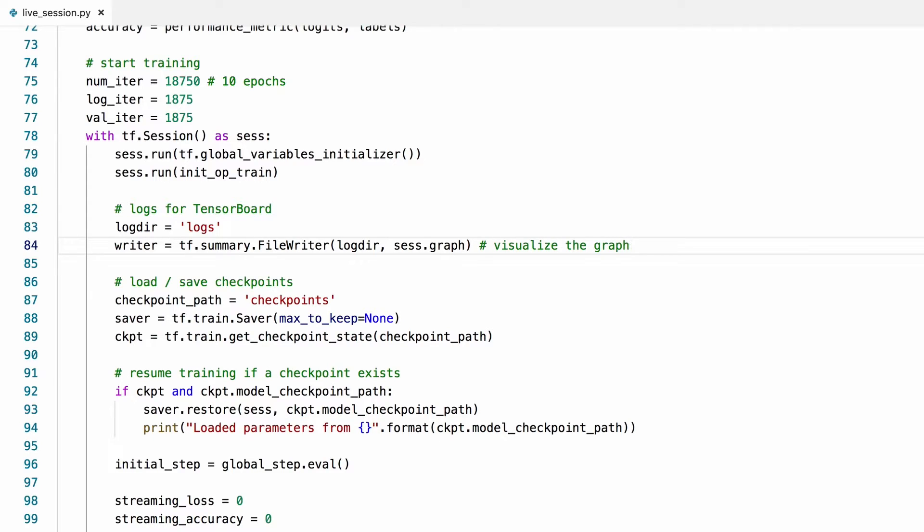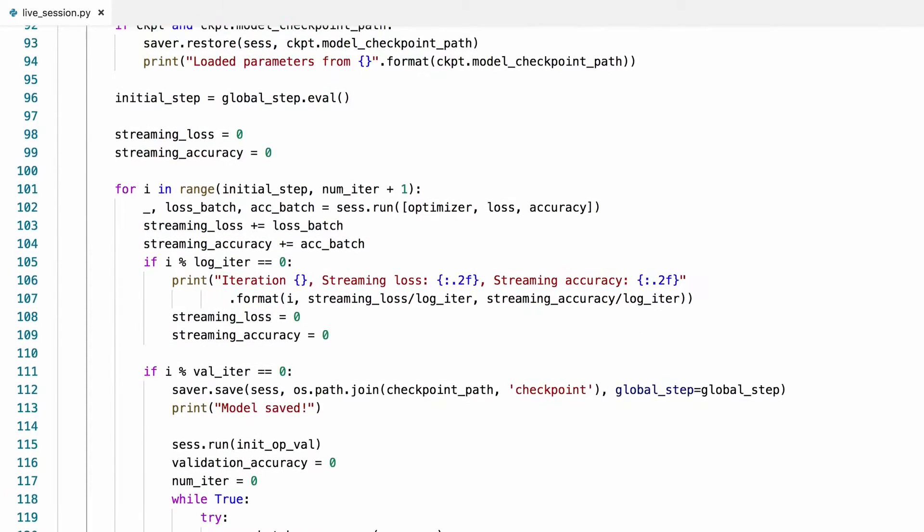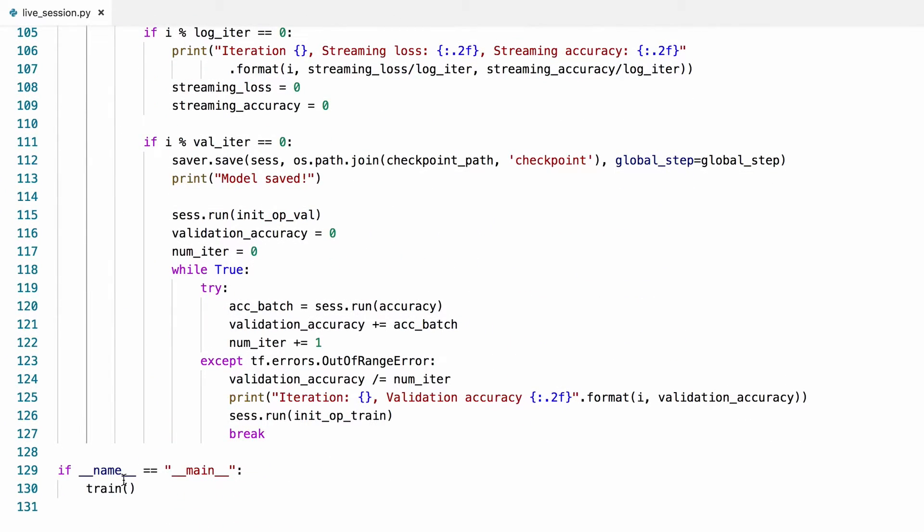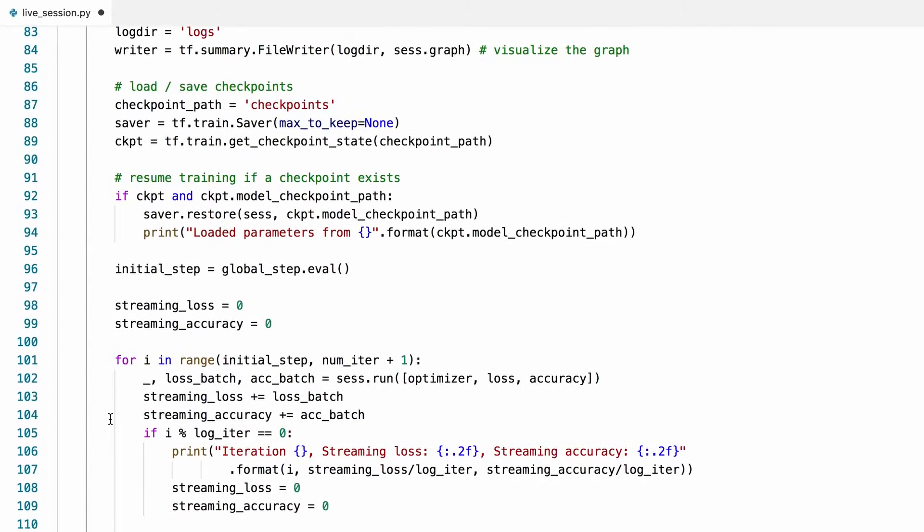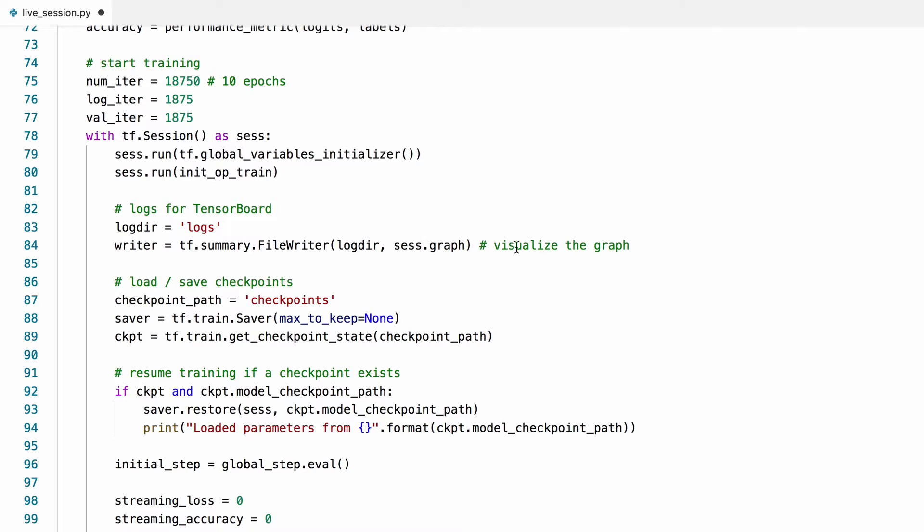We can actually run this now to see how our graph looks like. But first, let's close the writer before we forget. I'm not sure if this has the correct indentation. Let's double check. Yes, it does.